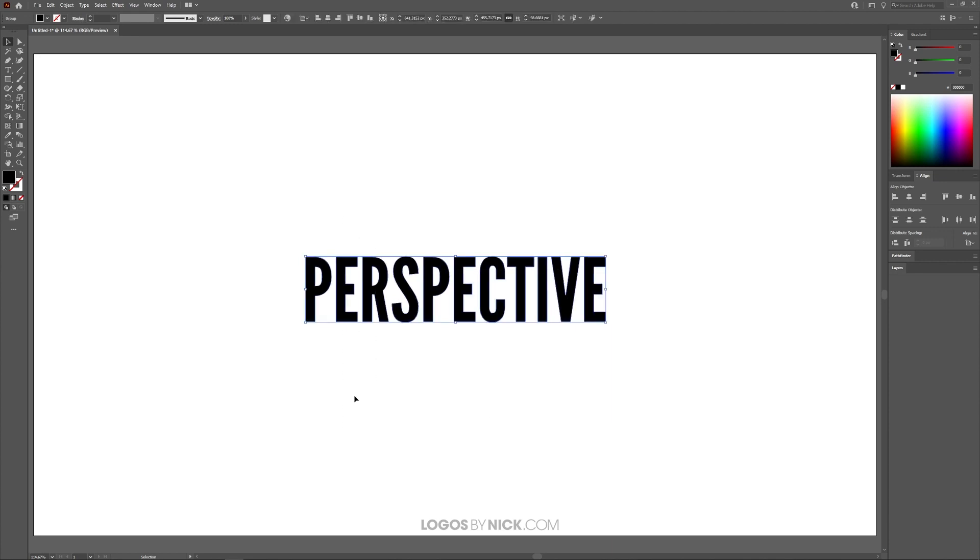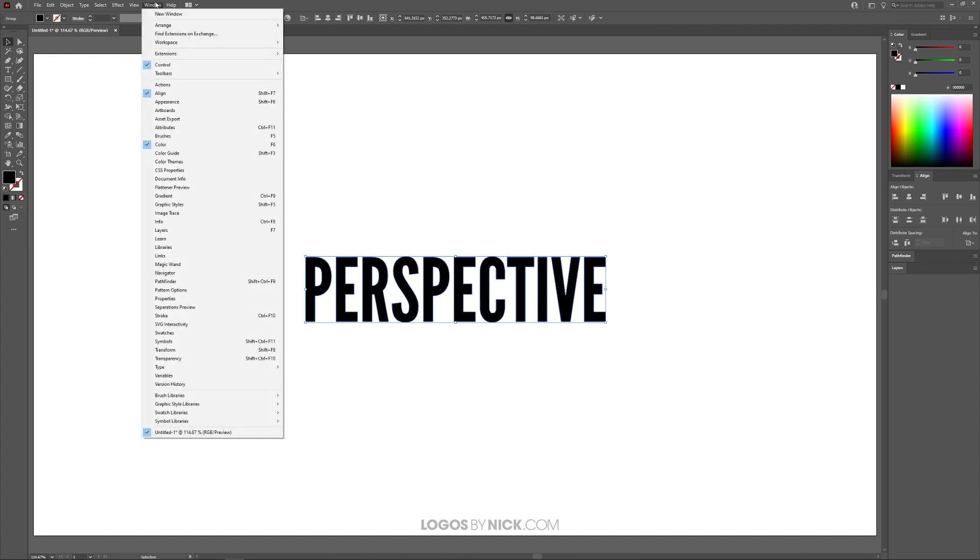So let me select the object here and I'm going to look for the Free Transform tool which is located over here in the toolbar. If you don't see the Free Transform tool in your toolbar, go to Window, Toolbars, and click on Advanced rather than Basic.